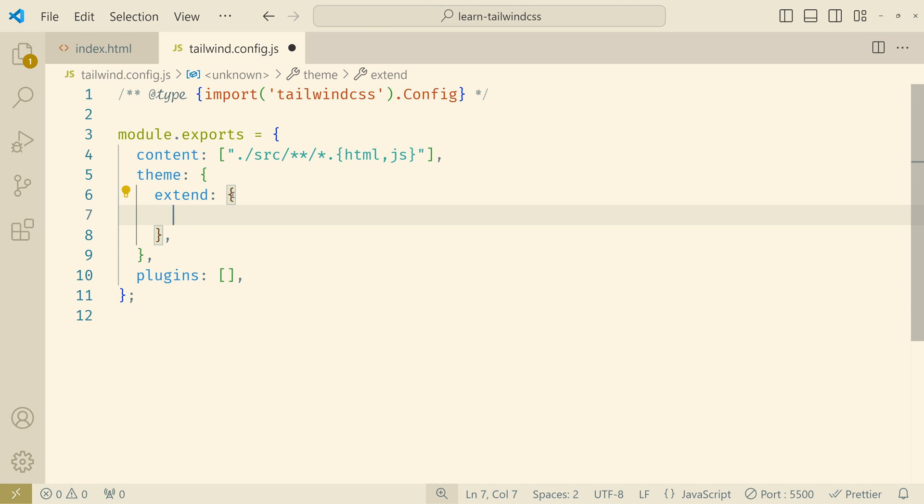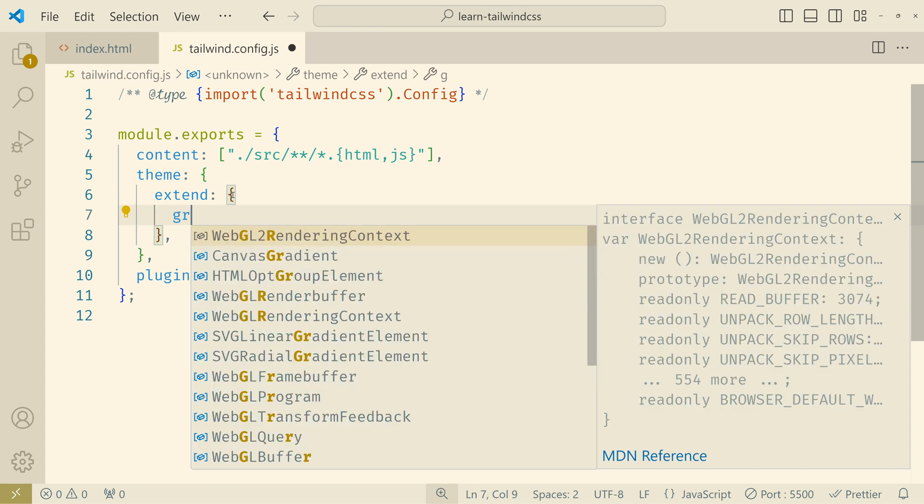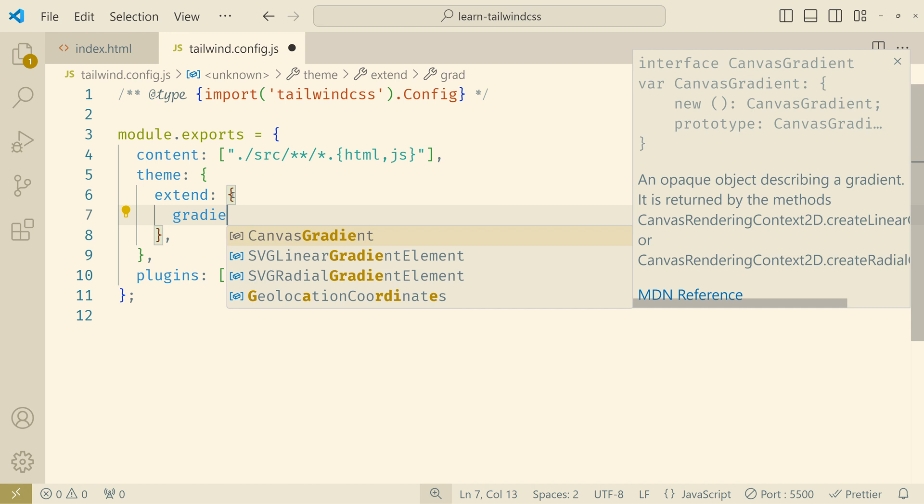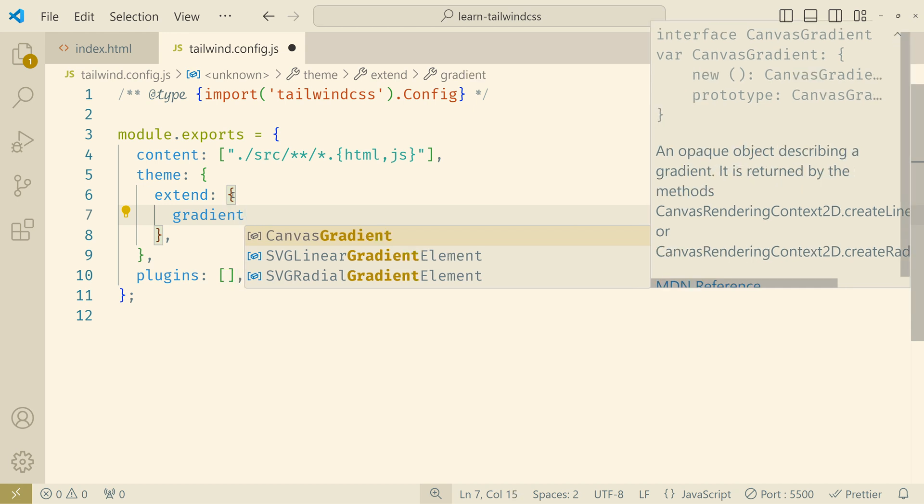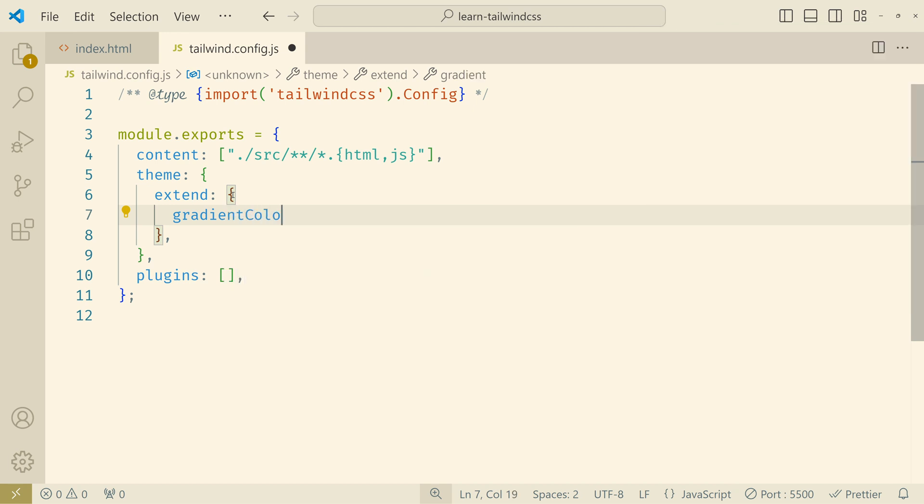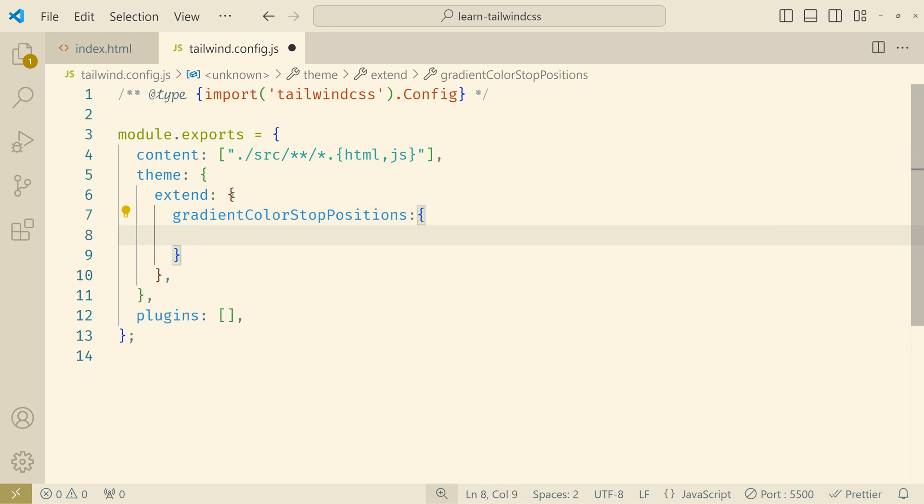So let me add 2 for example. So the property name is gradient color stop positions. And here on the left side you give the name that you want to use in the class. I'll try to keep it similar to Tailwind's default system. And on the right side you will give the value of the percentage that the color should actually transition.